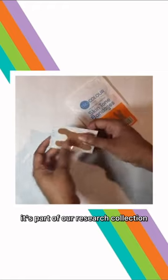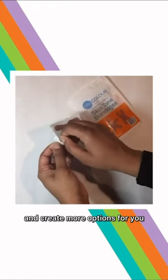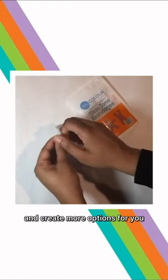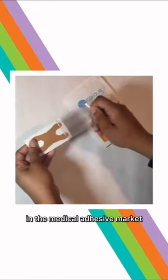It's part of our research collection. New products that we're exploring to innovate and create more options for you in the medical adhesive market.